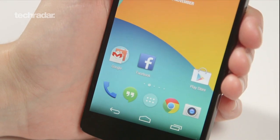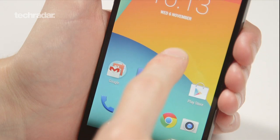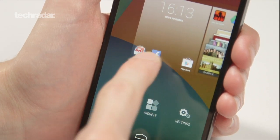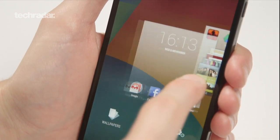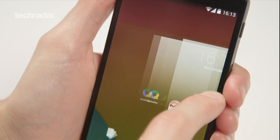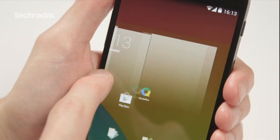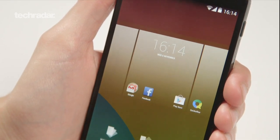You can also rearrange your home screens by simply tapping and long pressing once again. Flick it between screens and make your home screen whichever one you want. Very easy.